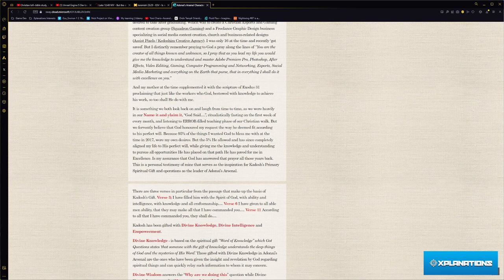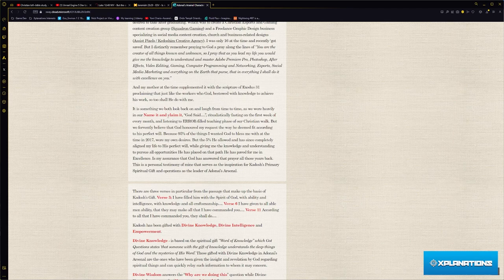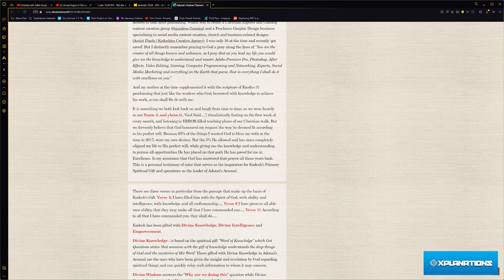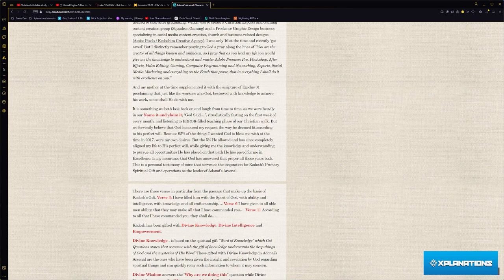At the time, my family was in a heavy era, like name it and claim it, God said ritual, fasting ritualistically, fasting for this, fasting for that. We were just in heavy nonsense, heavy era.